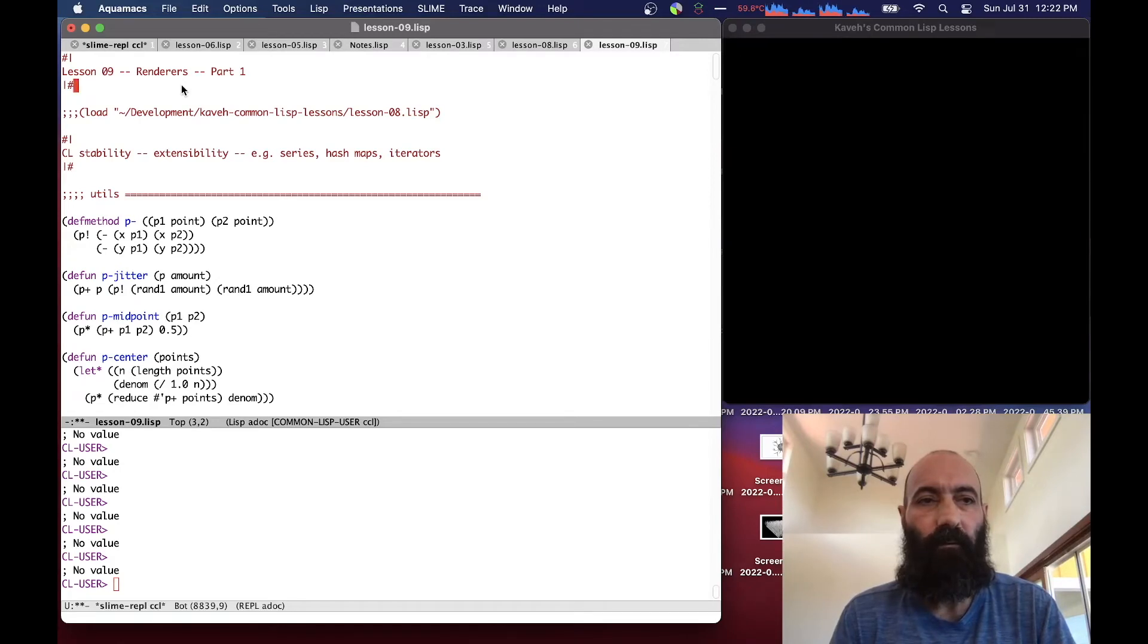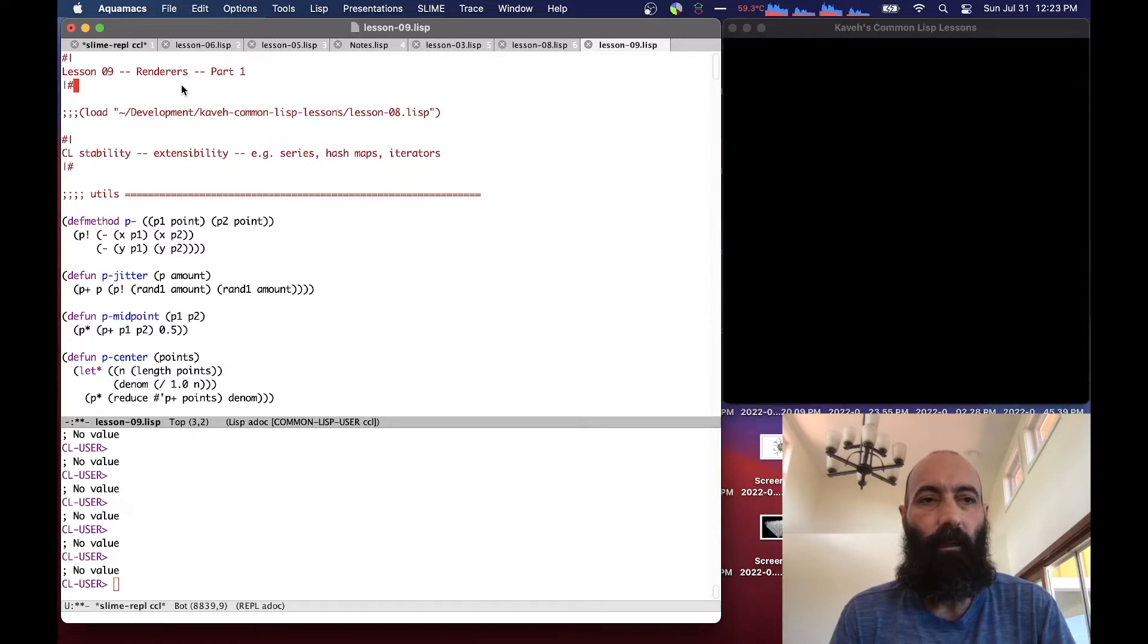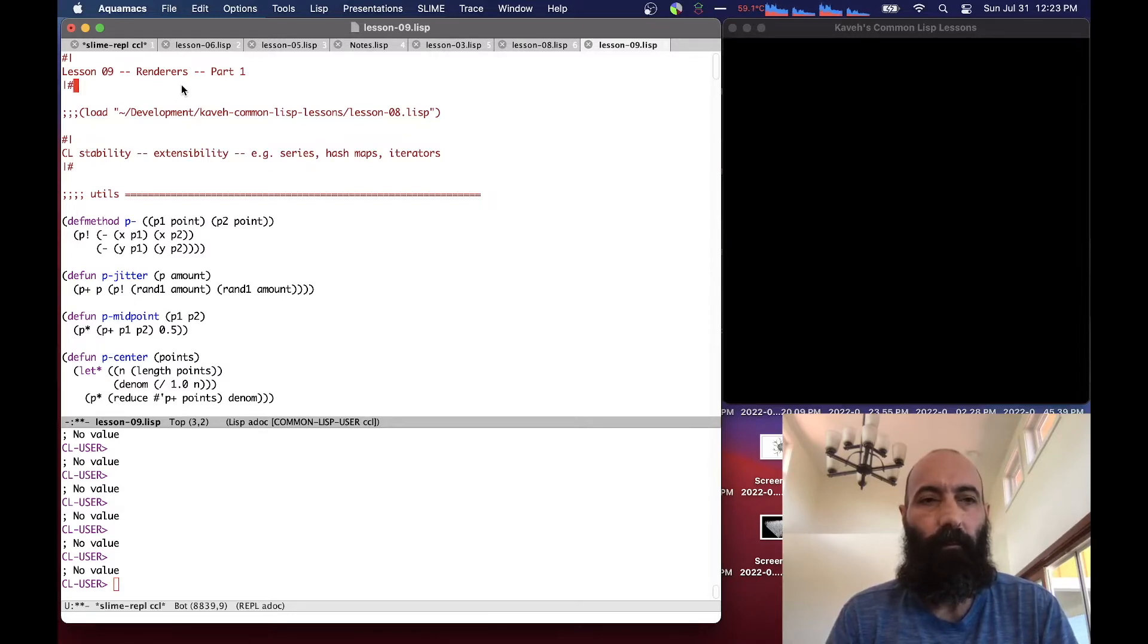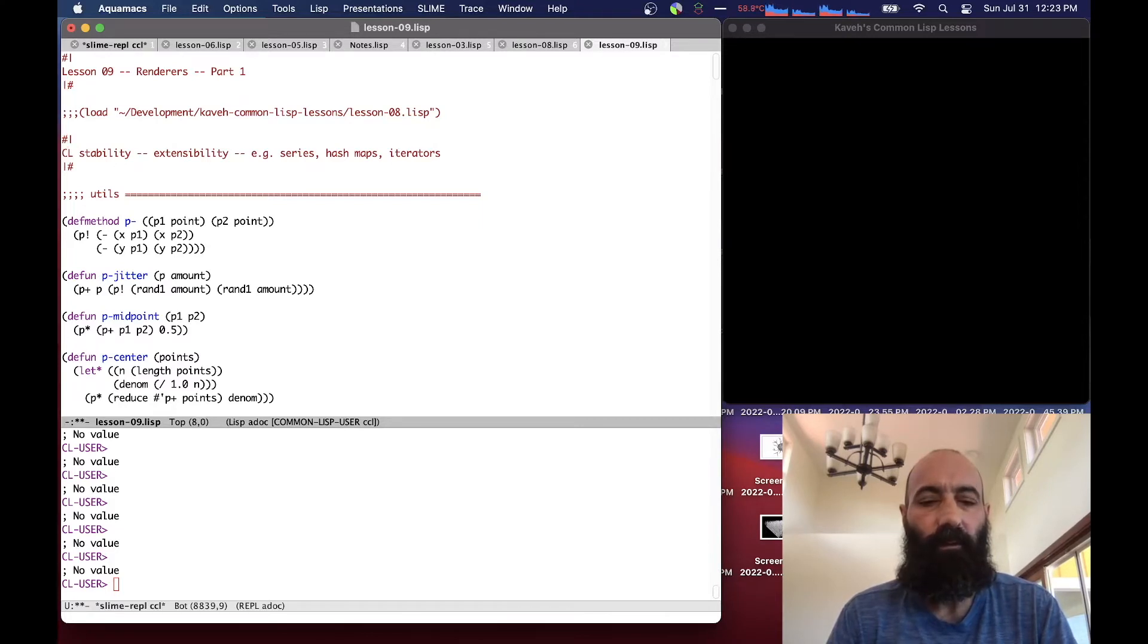Hello everyone, this is Kaveh with Lesson 9 of our Common Lisp Lessons, coming to you from Honolulu, as always. So before we start with the lesson, let's have a few words about Common Lisp in general.